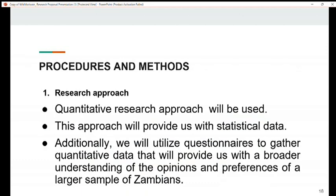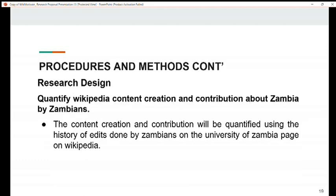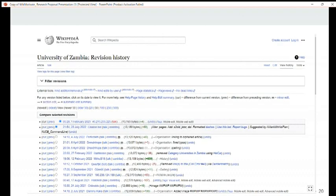My name is John Wapi and I'm covering procedures and methods. A quantitative research approach will be used, which will provide us with statistical data. We will also utilize questionnaires to gather quantitative data that will provide a broader understanding of the opinions and preferences of a larger sample of Zambians. For research design, we want to quantify Wikipedia content creation and contribution about Zambia by Zambians. The content creation and contribution will be quantified using the history of edits done by Zambians on the University of Zambia page on Wikipedia, and this is shown in a visual representation of the edit history.